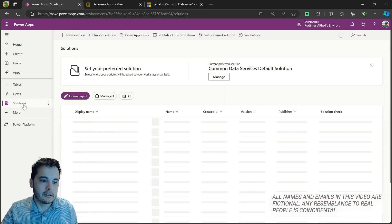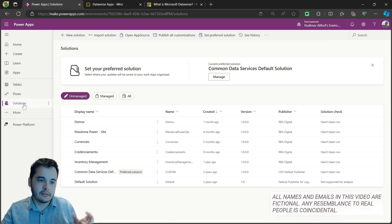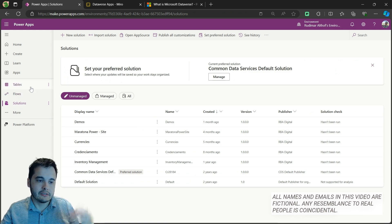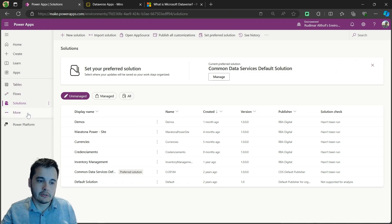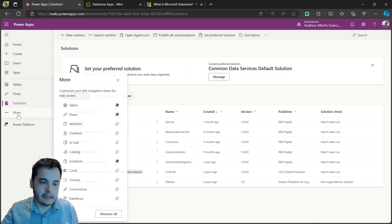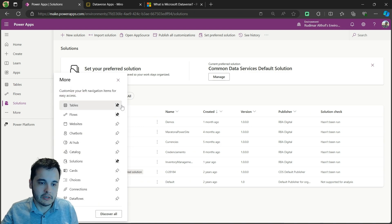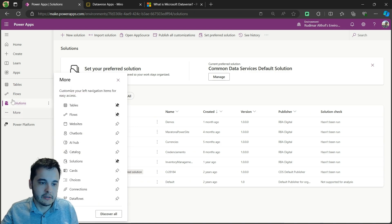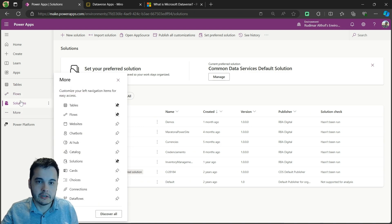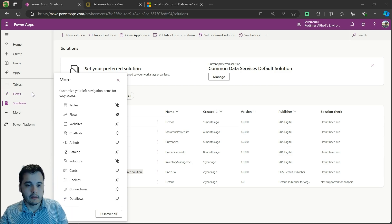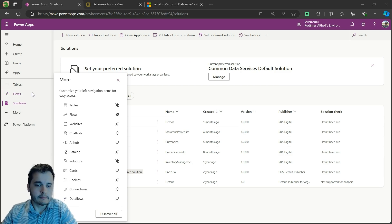The solutions is also found in the make.powerapps interface. We have it here. And in case you don't find even the tables or the solutions, we can click on more and they are going to be here. You can also pin just to make sure it appears.